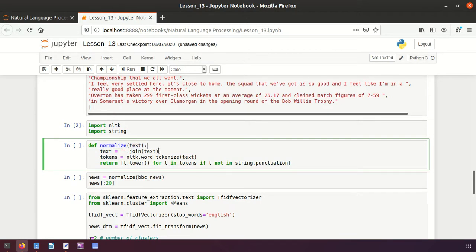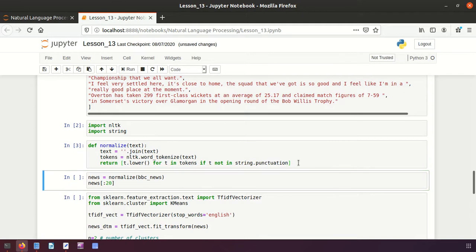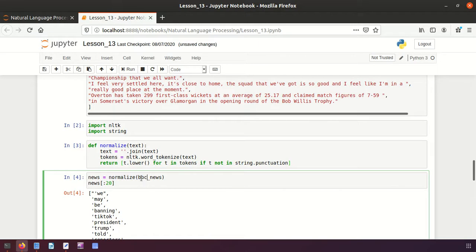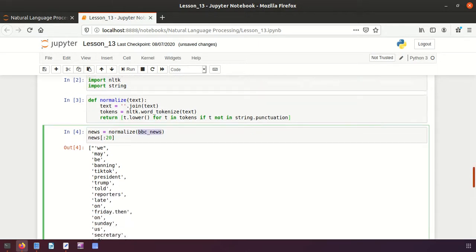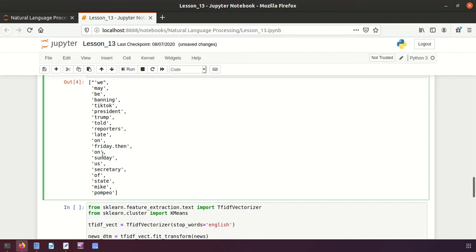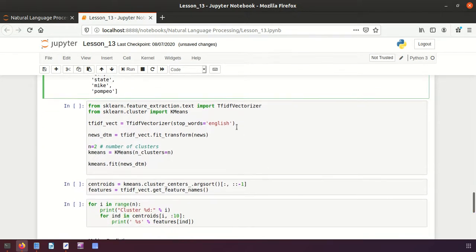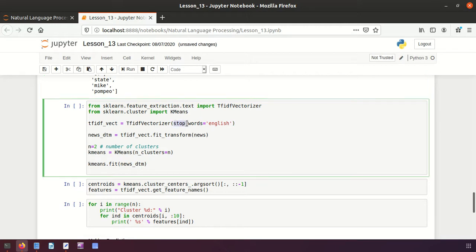In the normalize function, I remove brackets, tokenize the text, convert all tokens to lowercase, and strip punctuation. You can also apply stop word removal as done in previous lectures, but here I use a simple normalize function. Let me show you the result — calling normalize on bbc_news, you can see the text is tokenized, converted to lowercase, and punctuation is removed.